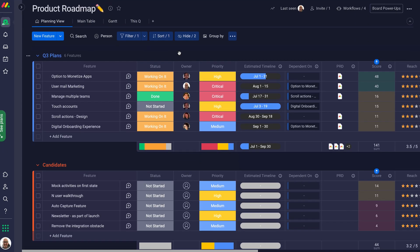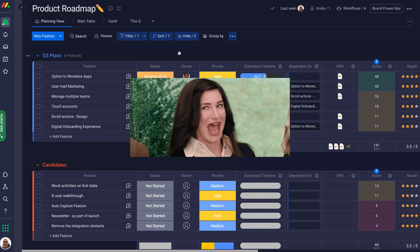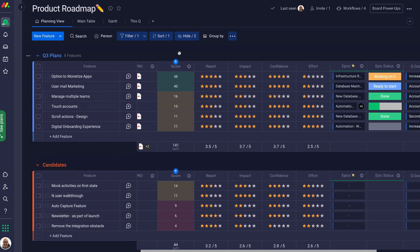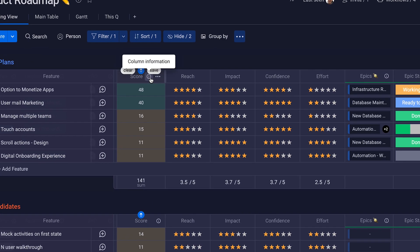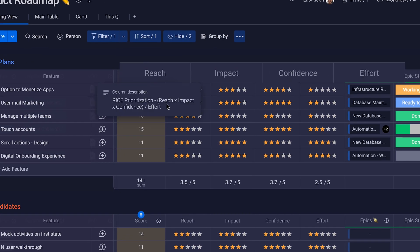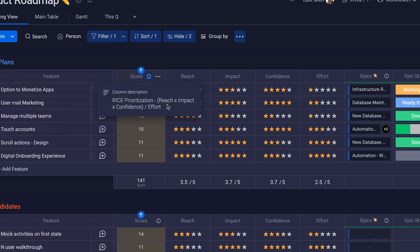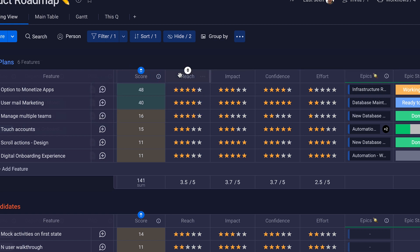On the roadmap, product managers can lay out the plan for upcoming quarters or years. There's no rush, right? Prioritizing is the name of the game here. Use the RICE method to vote on each feature. You can change this if you want. With RICE, the higher the score, prioritize it more. Easy.